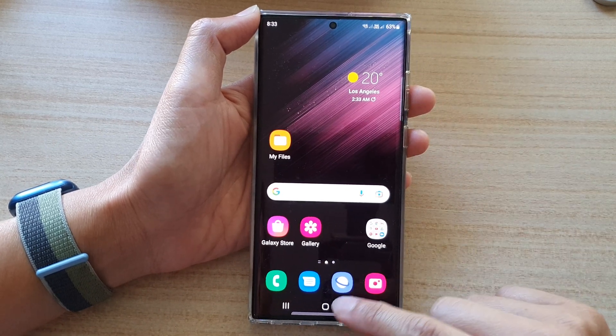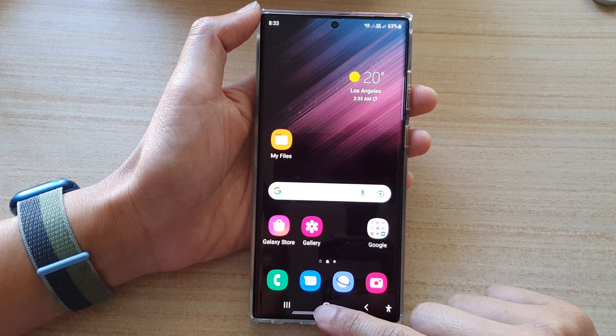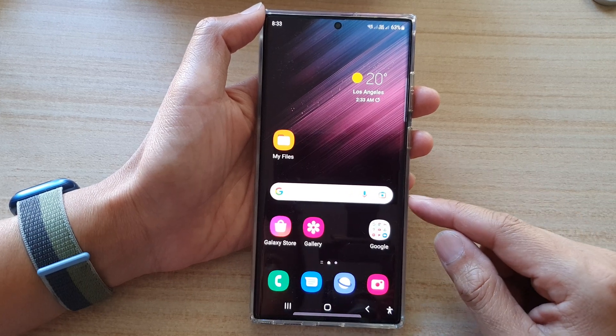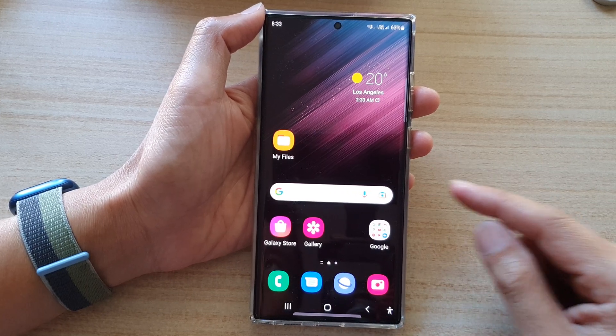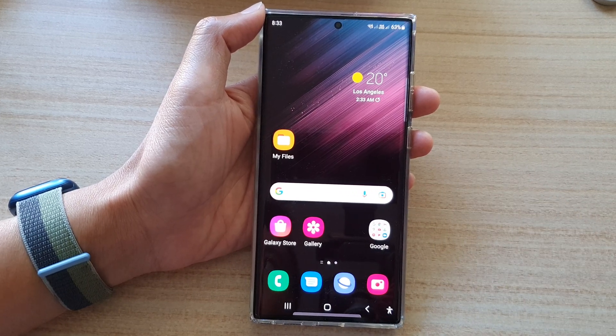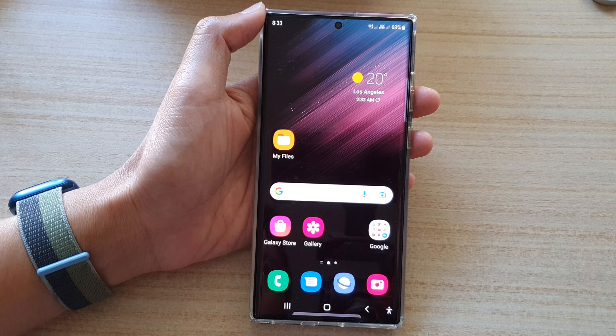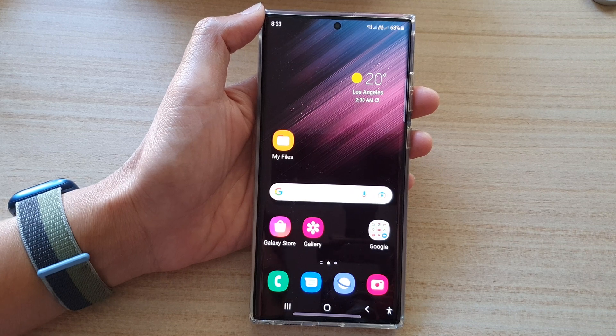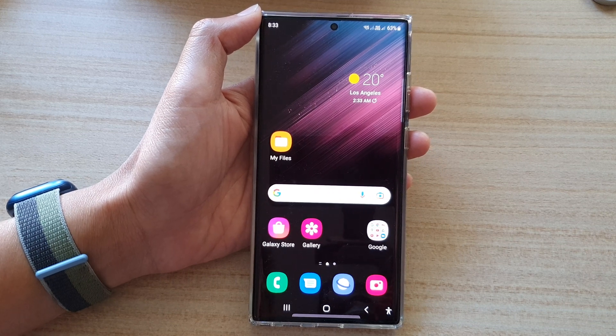And that's it! Finally, you can tap on the home button to return back to your home screen. Thank you for watching this video — please subscribe to my channel for more videos.